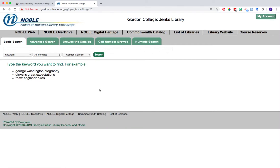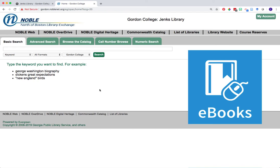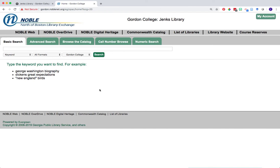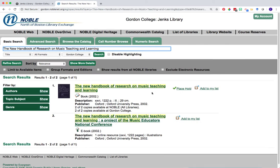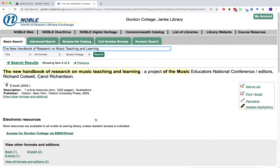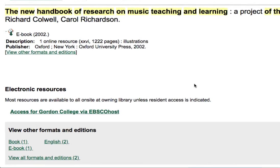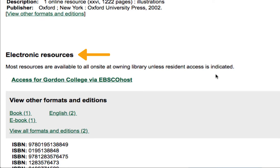The other resource the Noble catalog can help connect you with is ebooks. Jenks has many ebooks in our collection that you can access from anywhere. To find an ebook, go back to the basic search page and run another search. We're going to return to The New Handbook of Research on Music Teaching and Learning. We have this book both in print and in ebook form. To access the ebook, click on the green title link to open the record. The information you need for accessing the ebook is contained below the 'Electronic Resources' header. You'll see a link that says something like 'Access for Gordon College via EBSCOhost' or sometimes 'Access for Gordon College via OverDrive' — those are our two most common platforms where ebooks are hosted — and you can click on this link to get the full content of that ebook.